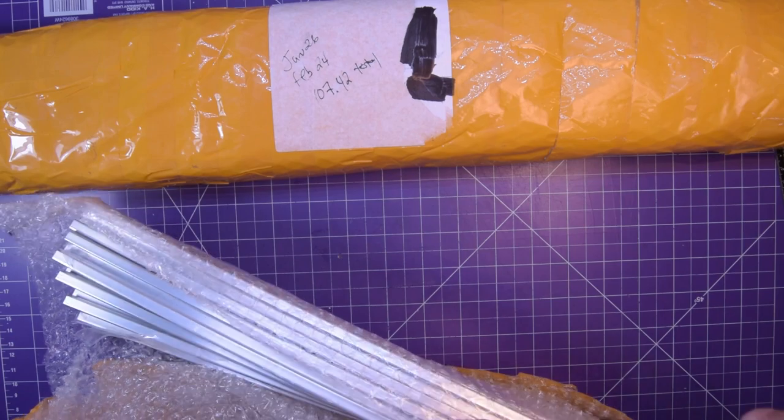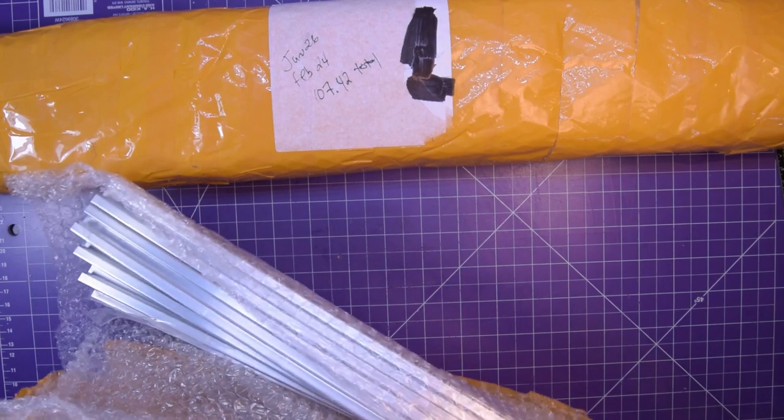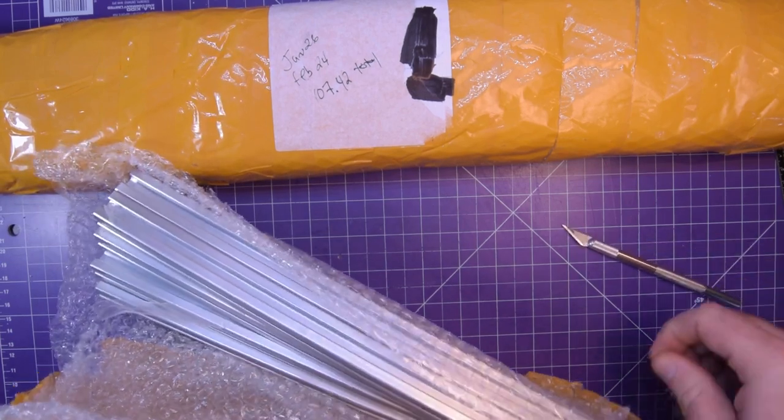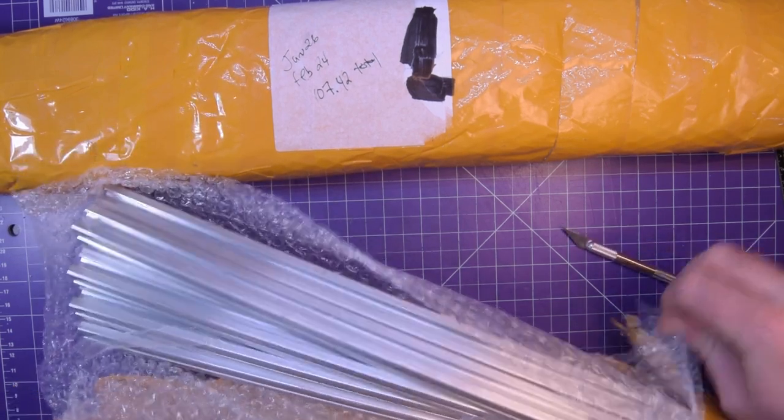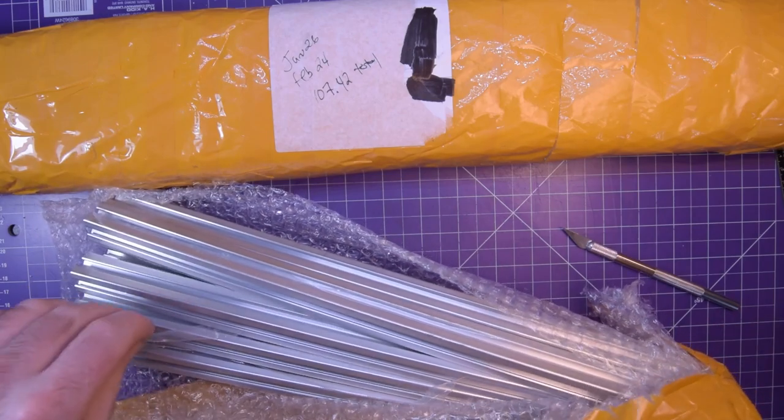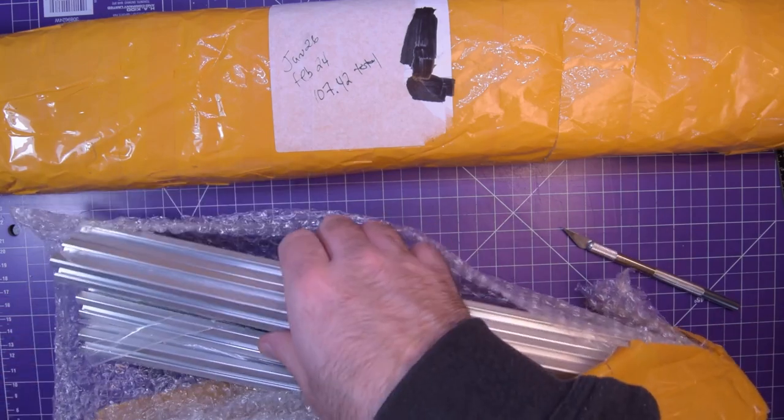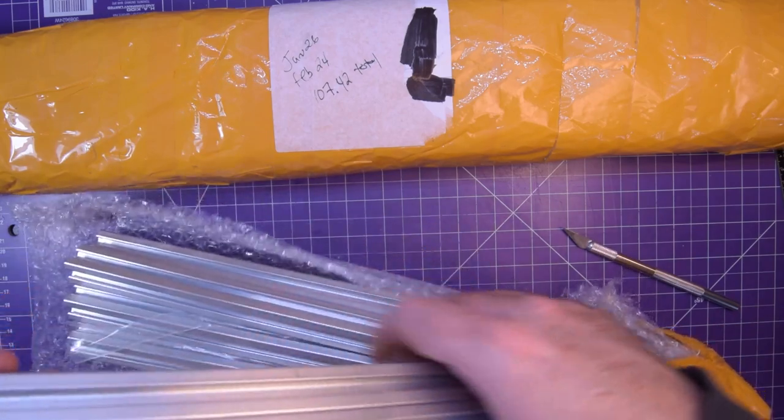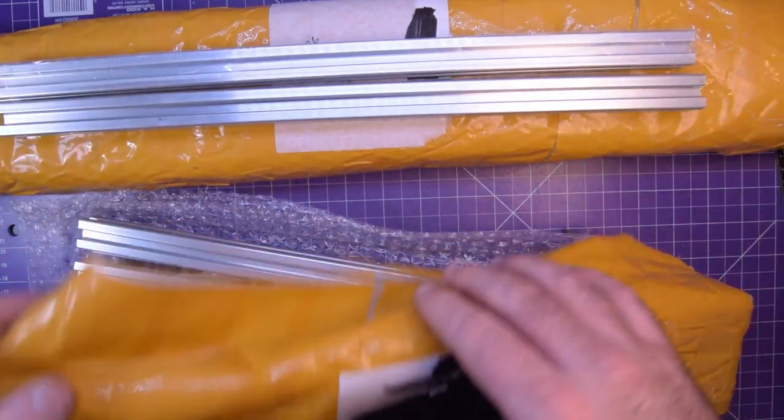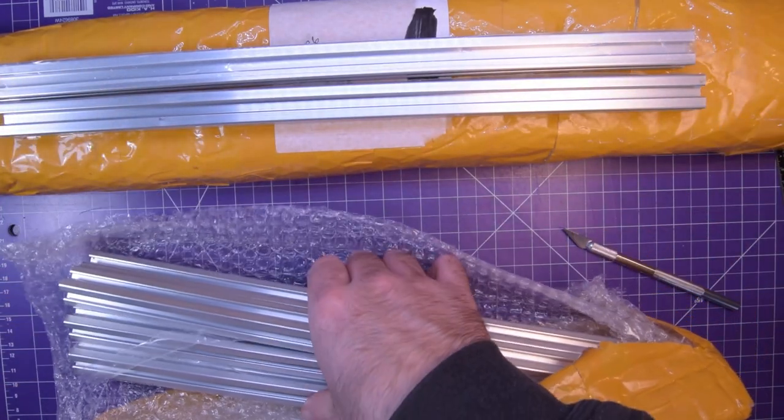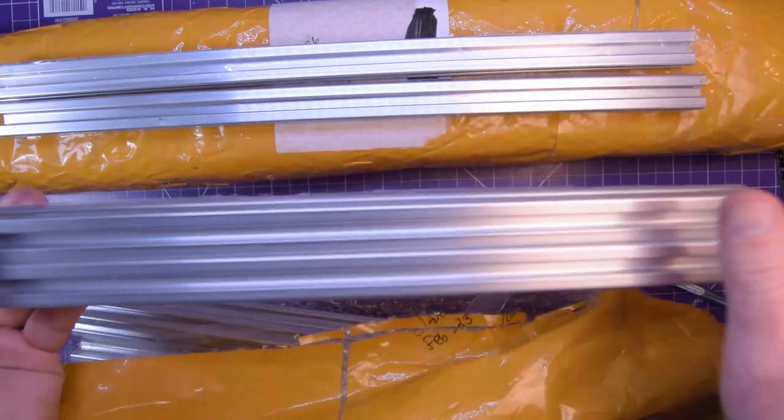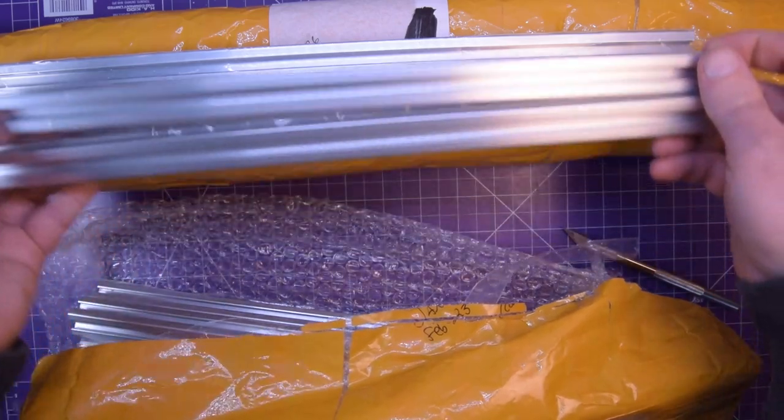But I got to a point where the thought of drilling so many holes into aluminum bar stock and having them be so precise, putting rib nuts in and all sorts of things, it was giving me so much anxiety that I decided to go with aluminum extrusions.